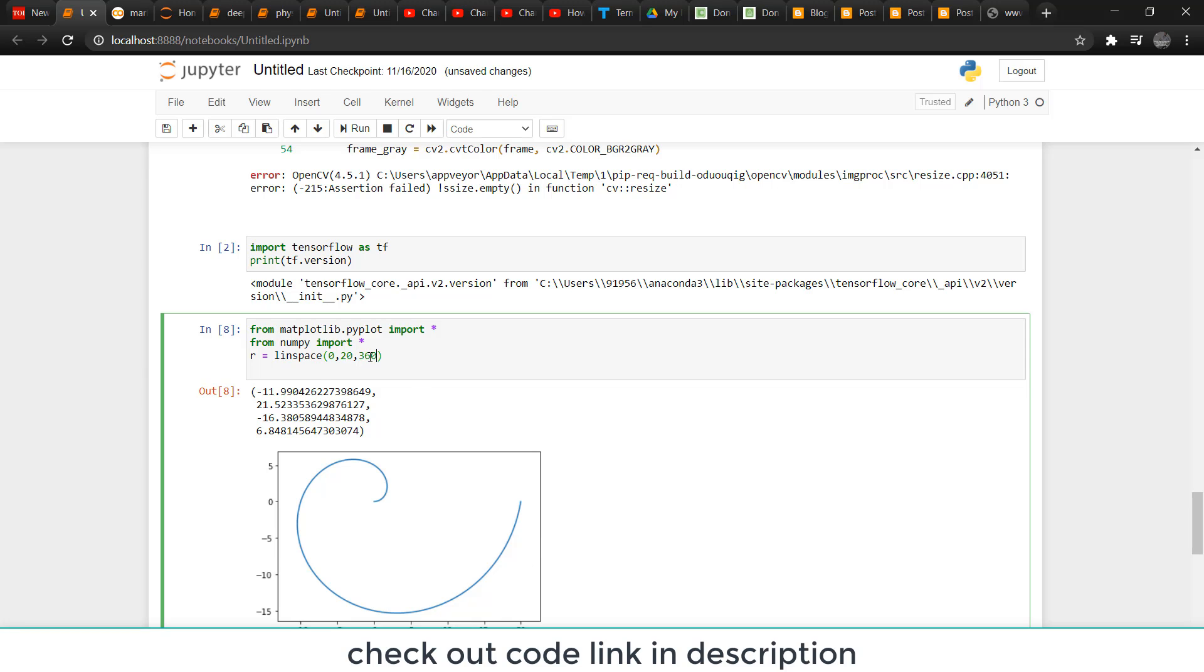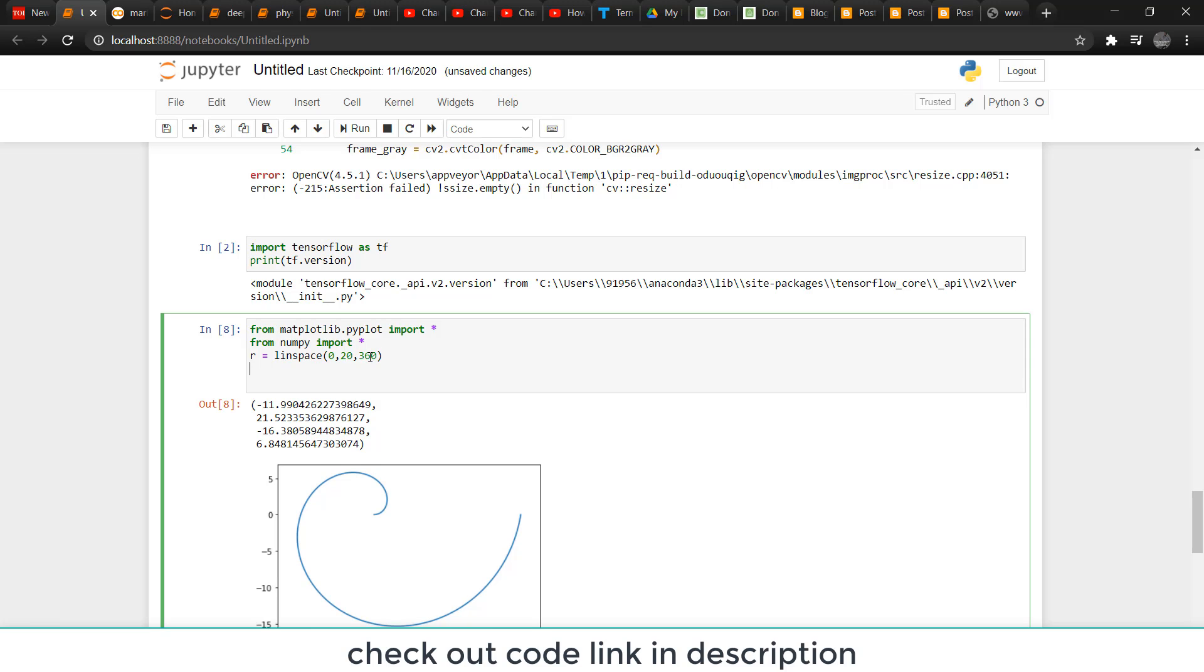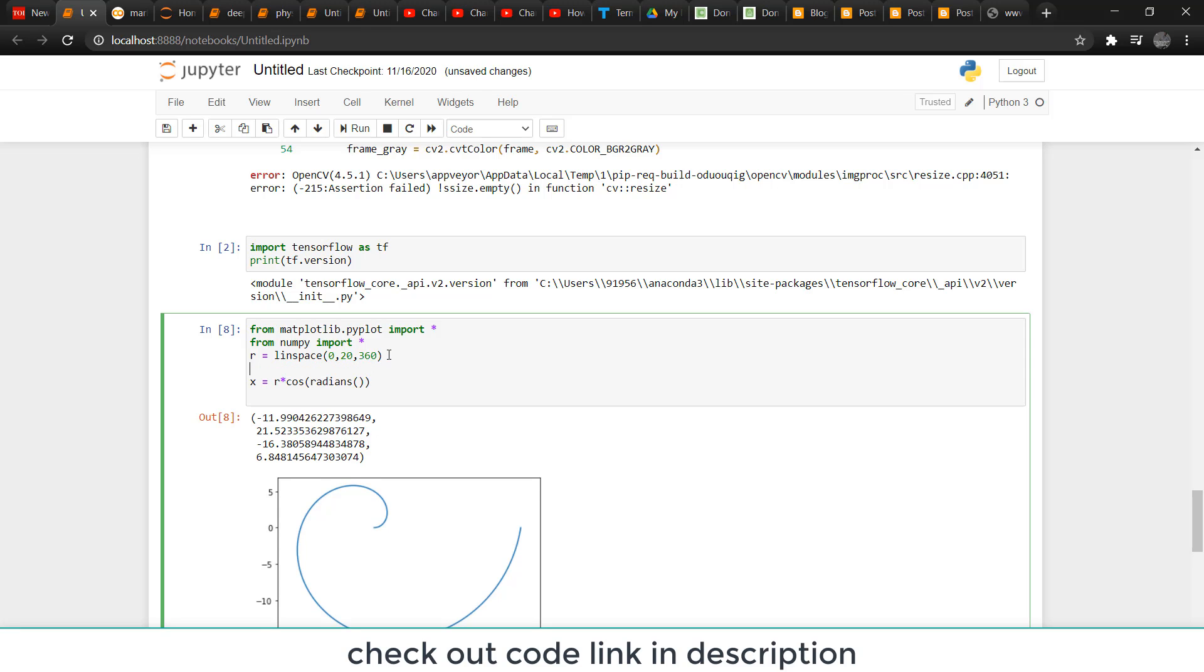After that, I plot X = R multiplied by cos(radians). I need to use an angle theta, so type t = linspace(0, 360, 360) for theta t.